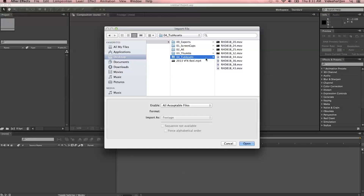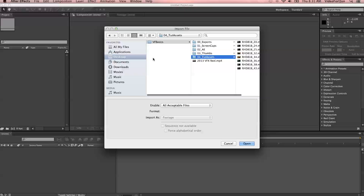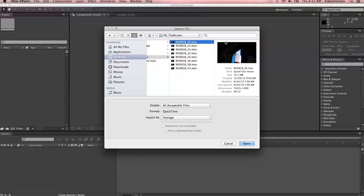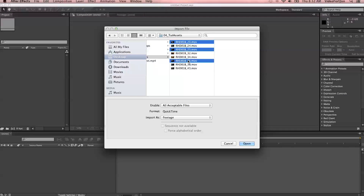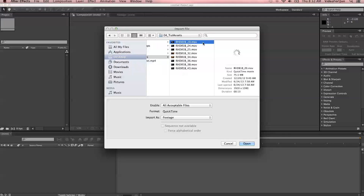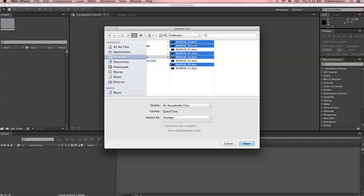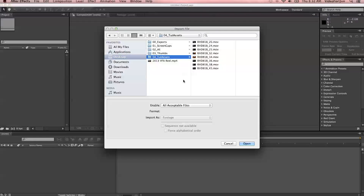We're going to go into my Tutorial Assets folder to view some footage. Notice how you can navigate through just like you would any other program. You can select a single file. You can hold down the Command key if you're on a Mac, or the Control key if you're on a PC, and select multiple files individually. You can also select the first file and hold down the Shift key to select a sequence of files in a row, and deselect files as well. Pretty much it works like any other operating system.